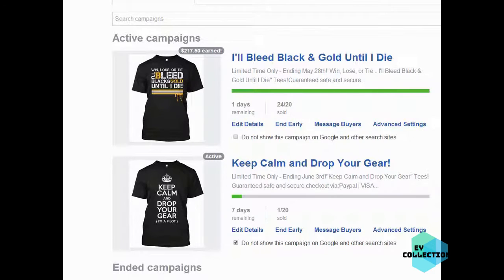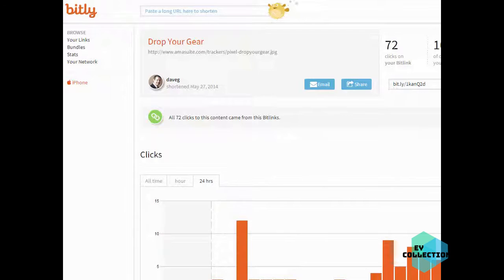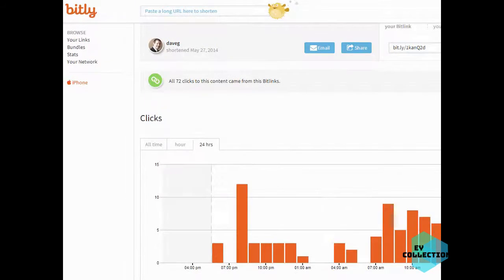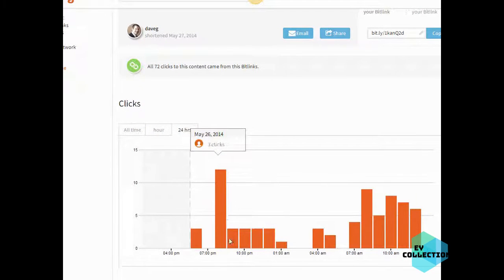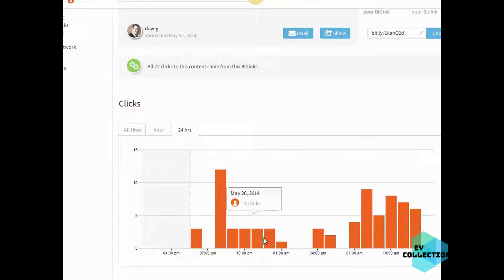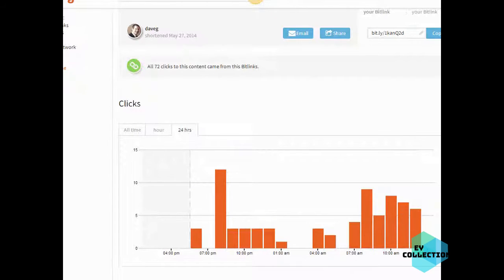I just want to show you how to analyze the stats and make decisions at this point. There's only one sale. I can take a look at our bit.ly here and see how many hits we got — we got 72 clicks altogether. You can see the traffic over time: at 7 o'clock right away we got 12 clicks, throughout the night it died down, and then it picked up again this morning.